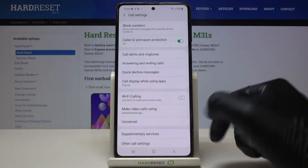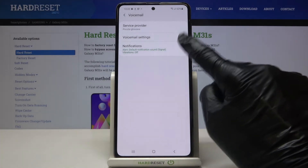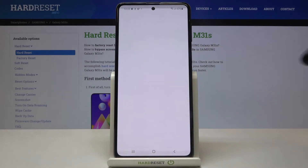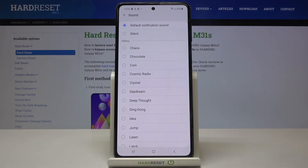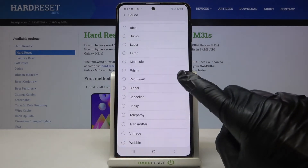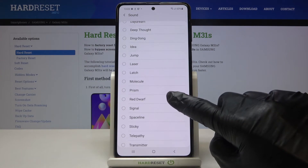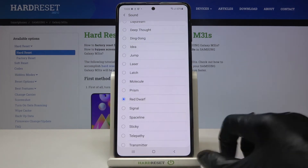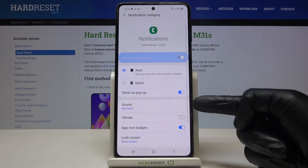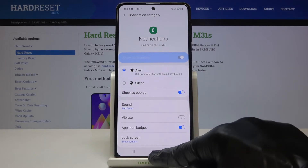Here select voicemail and tap on notifications, and here by tapping on sound you can reach all the sounds that you can apply as your voicemail notification sound. Pick the one that you would like to apply, then go back and as you can see it has been already changed.